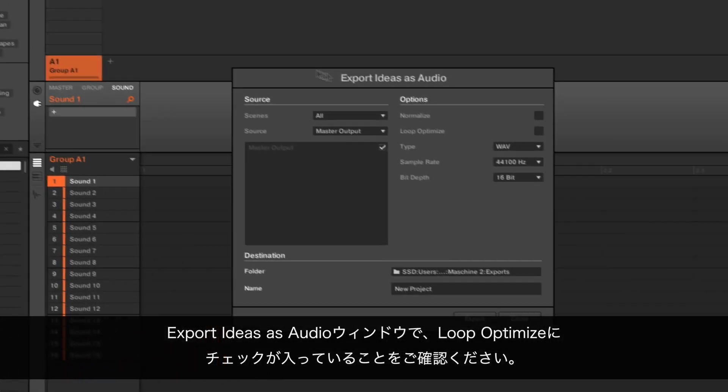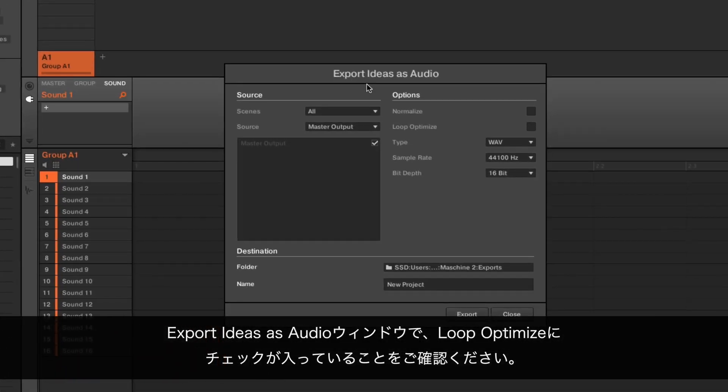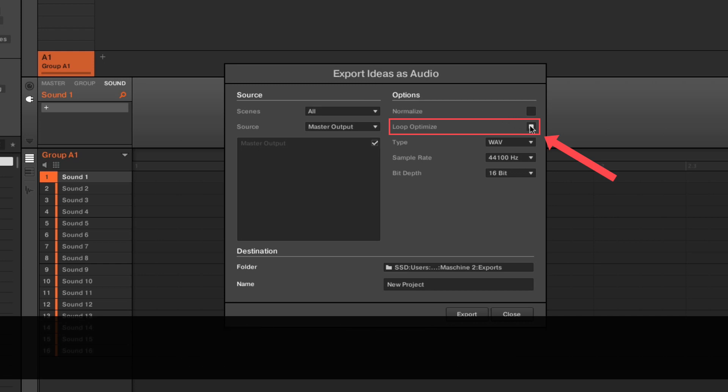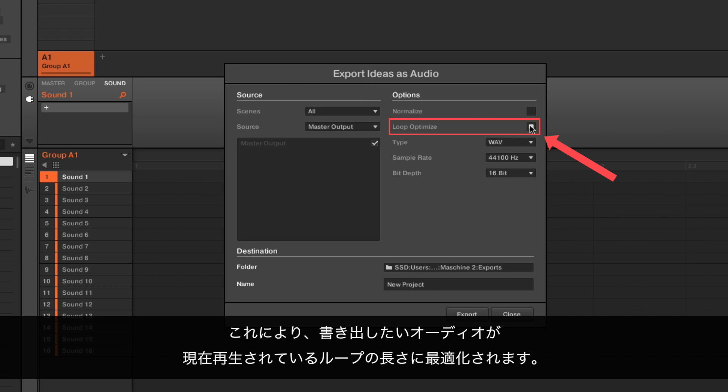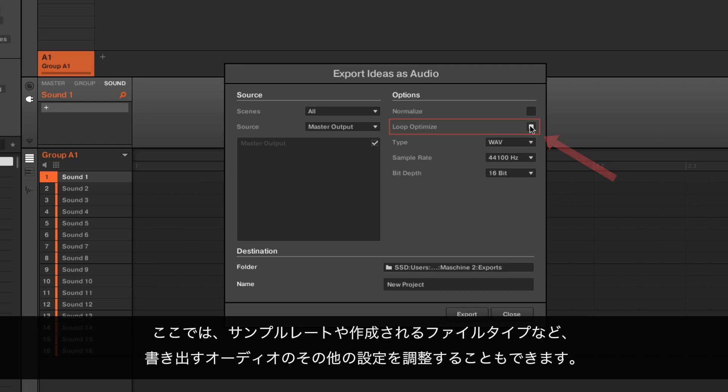In the Export Ideas as Audio dialog, make sure the Loop Optimize setting is checked. This will adjust the exported audio to the length of the loop that is currently playing back in the sound slot you want to export. Here you can also adjust other settings of the audio you want to export, like the sample rate and the file type that will be created.